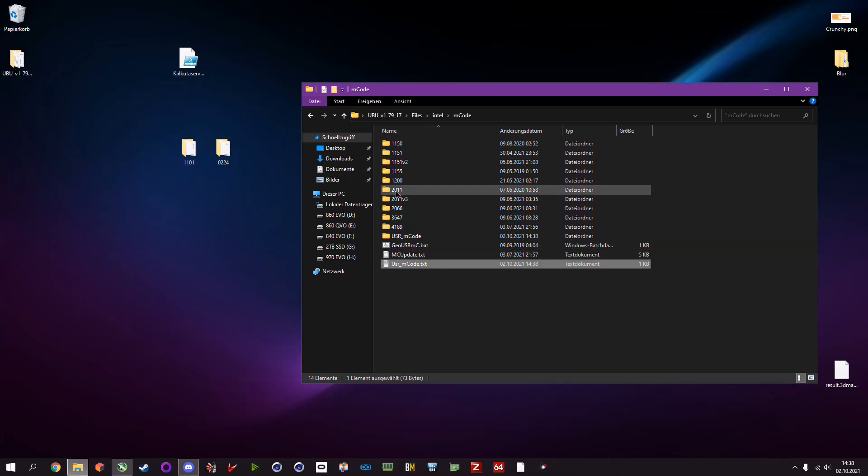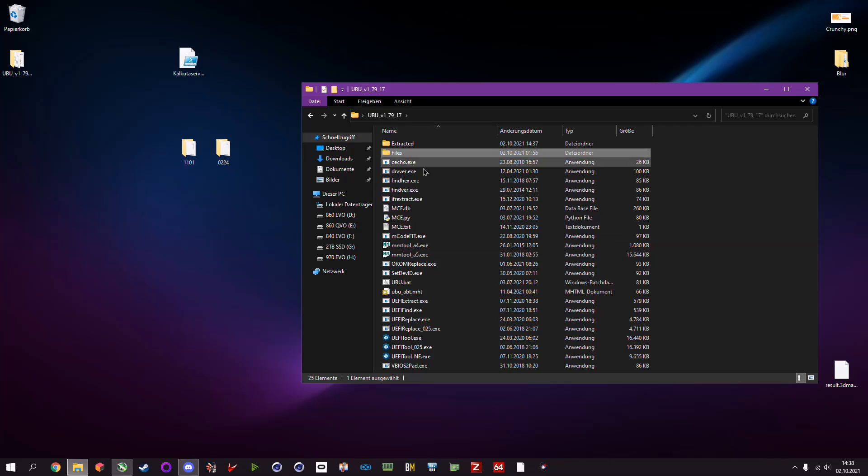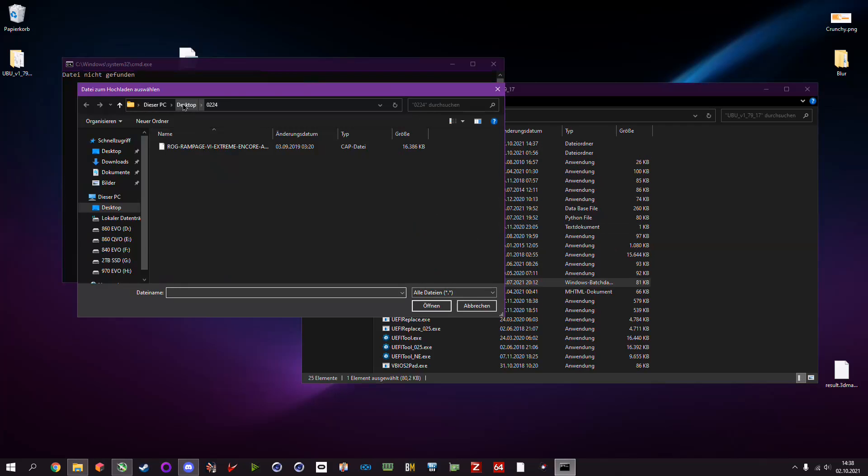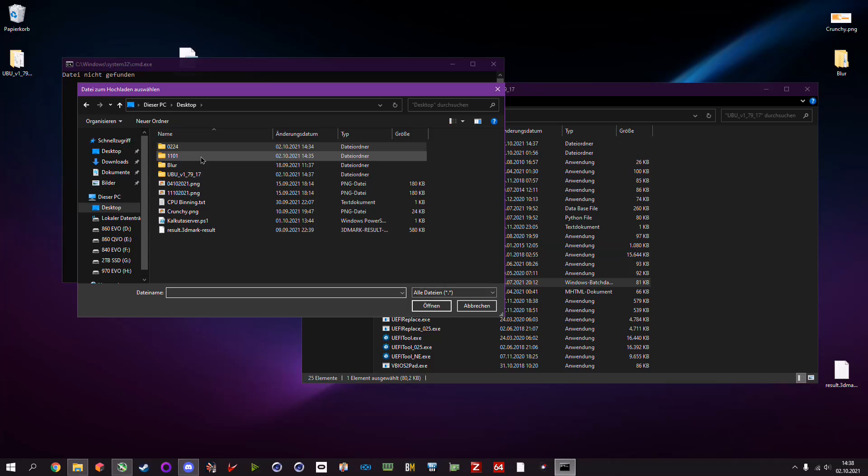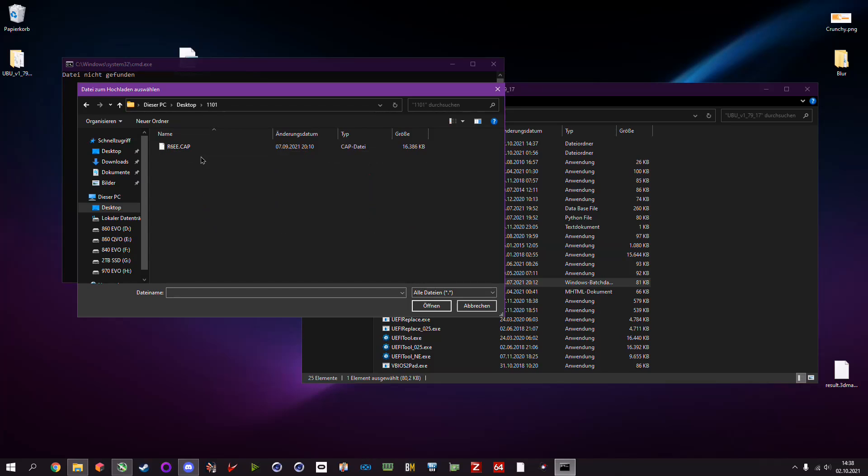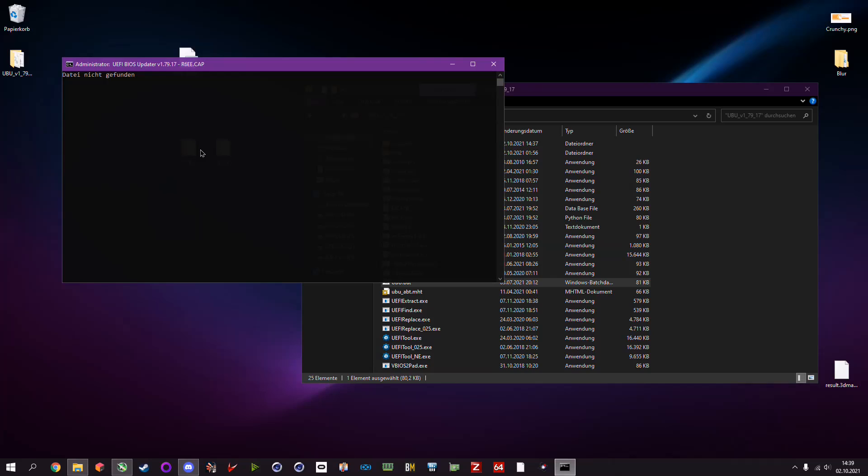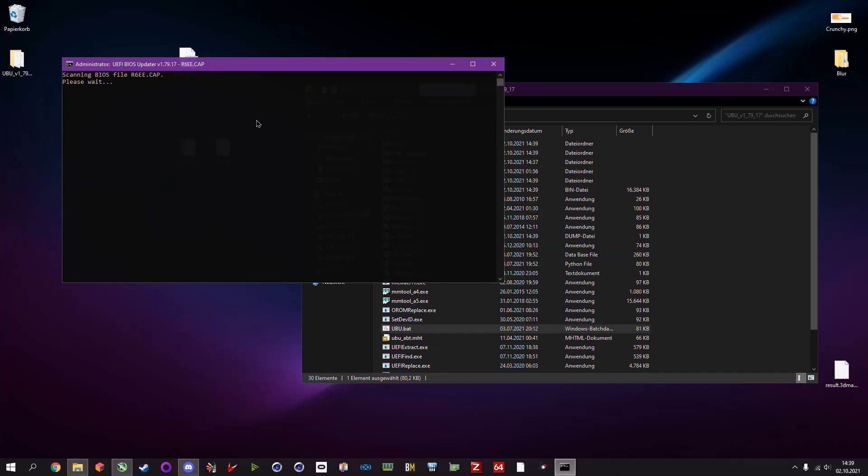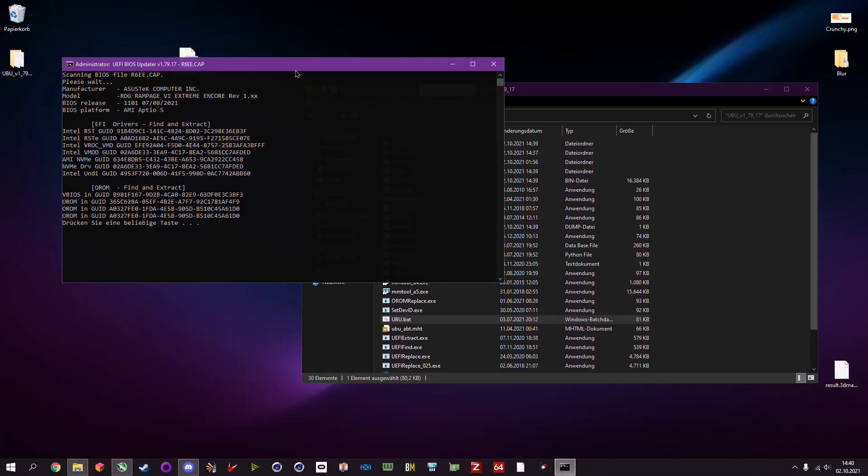Now you run again the UBU bat, and now you select your current BIOS or the BIOS that you want to modify, which is in this case the latest and greatest 1101. Then you run it again. It will extract all the files, so be patient and wait a few seconds. Alright, it's done.